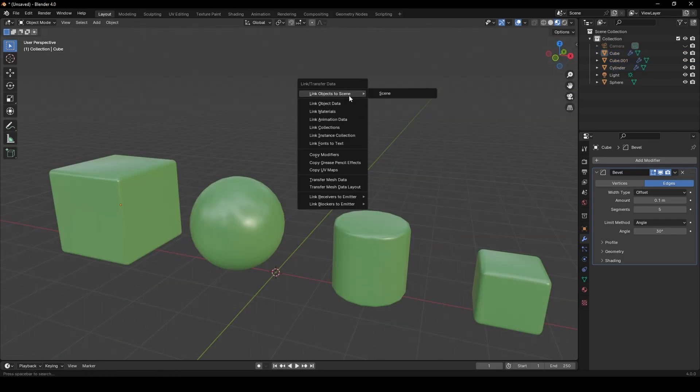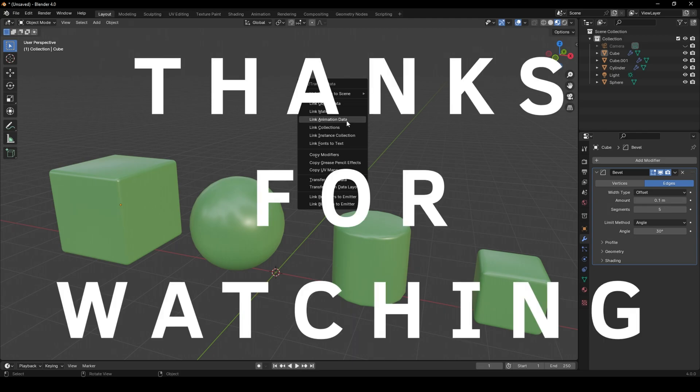And you can see here that you can link and transfer data of a bunch of properties as well.